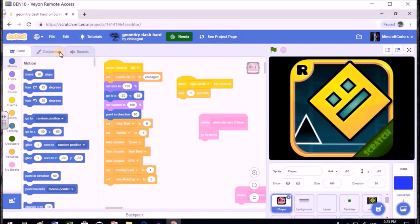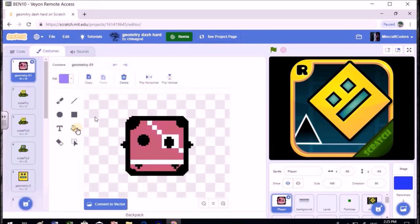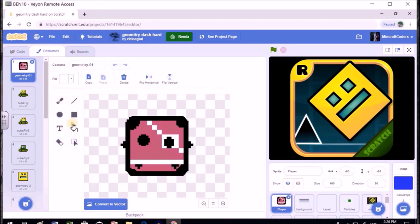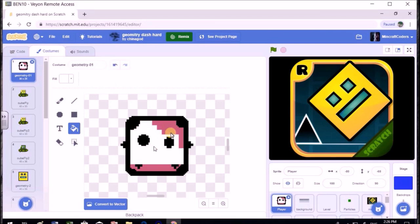So first we want to change the player. What color do you think we should change the player to? Probably like white or something. White? Okay, if you want it to be white. I'm going to put bucket on and let's put it on white.